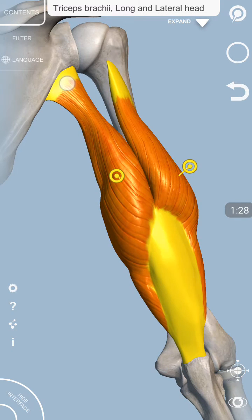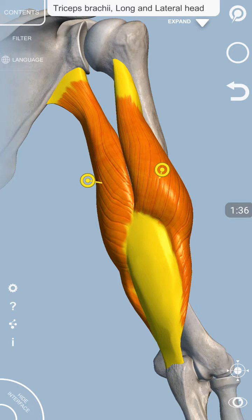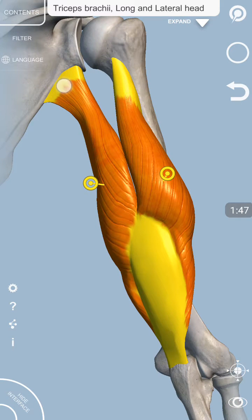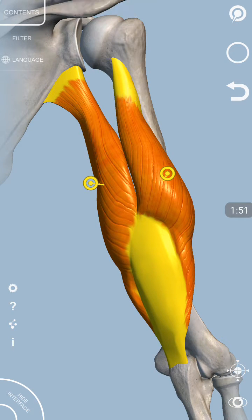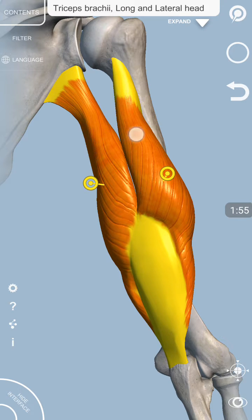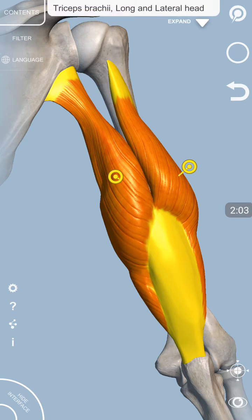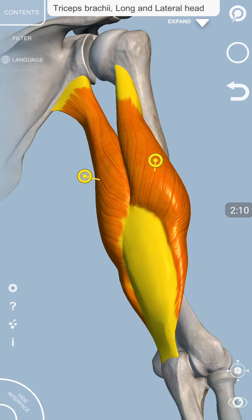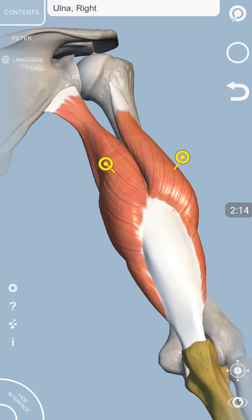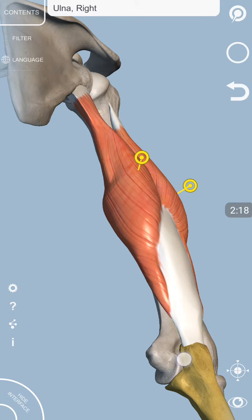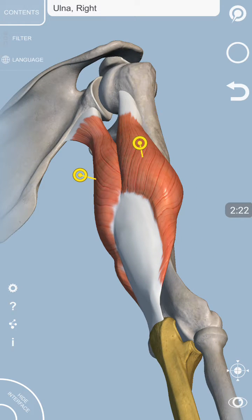The origin of the long head of the tricep muscle is from the infraglenoid tubercle — as the name indicates, this tubercle is present inferior to the glenoid cavity. The lateral head arises from just above the spiral groove on the posterior surface of the humerus. This is the conjoined tendon of the tricep muscle, and it gets attached onto the posterior superior surface of the olecranon process of the ulna.